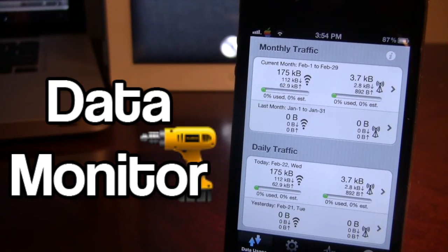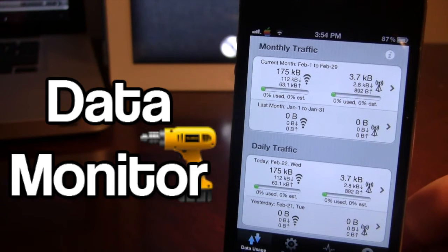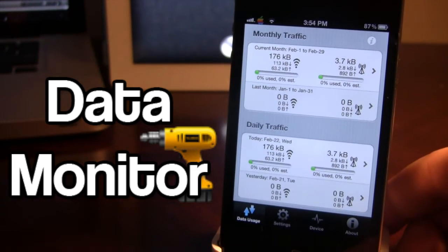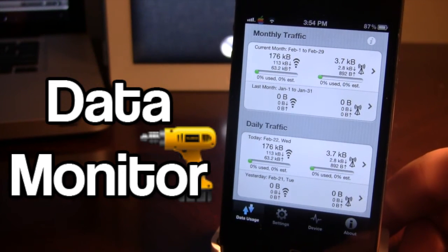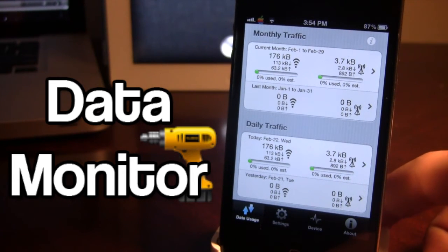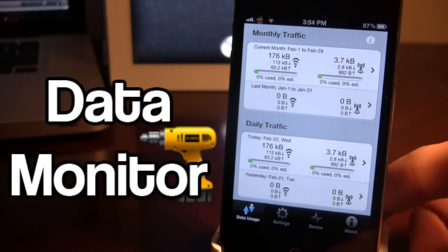Once opened up we can see here we have some options at the bottom which include the Data Usage, Settings, Device, and the About.